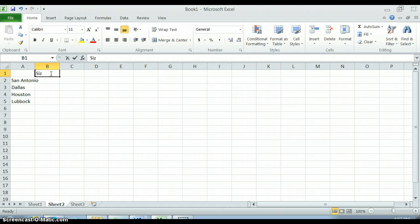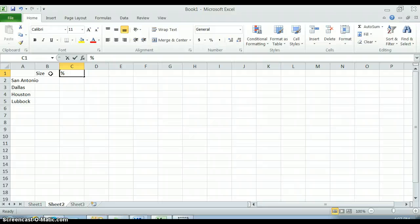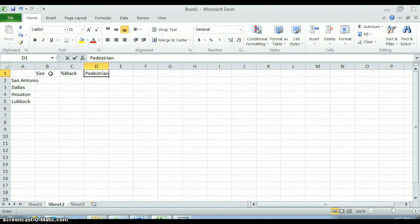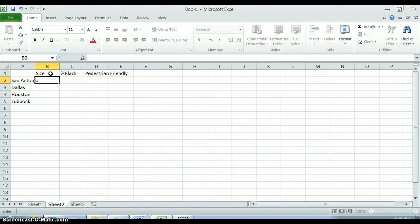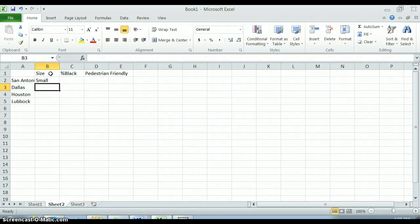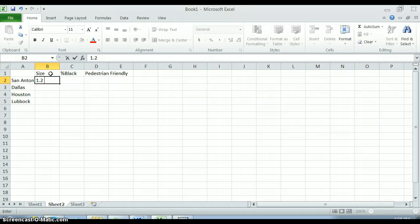So it shouldn't be a word like small, it should be a number like 1.2 million.